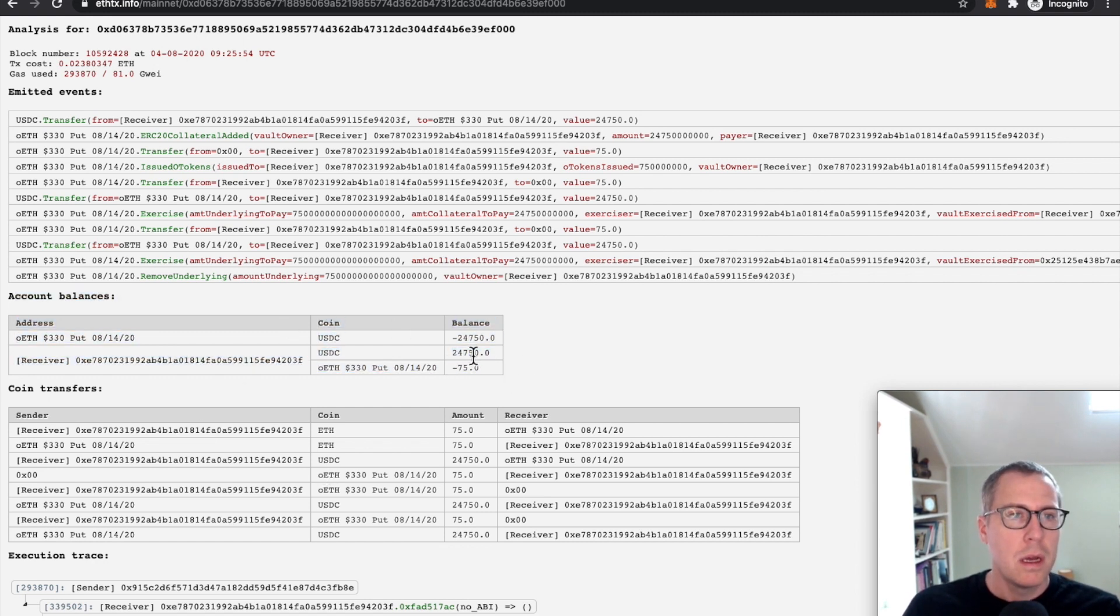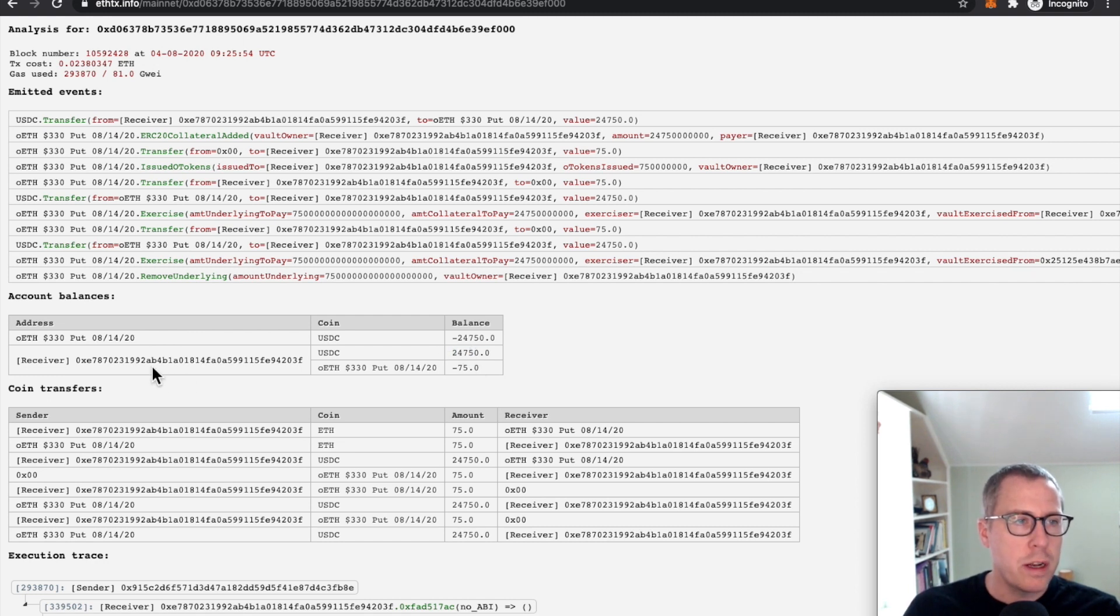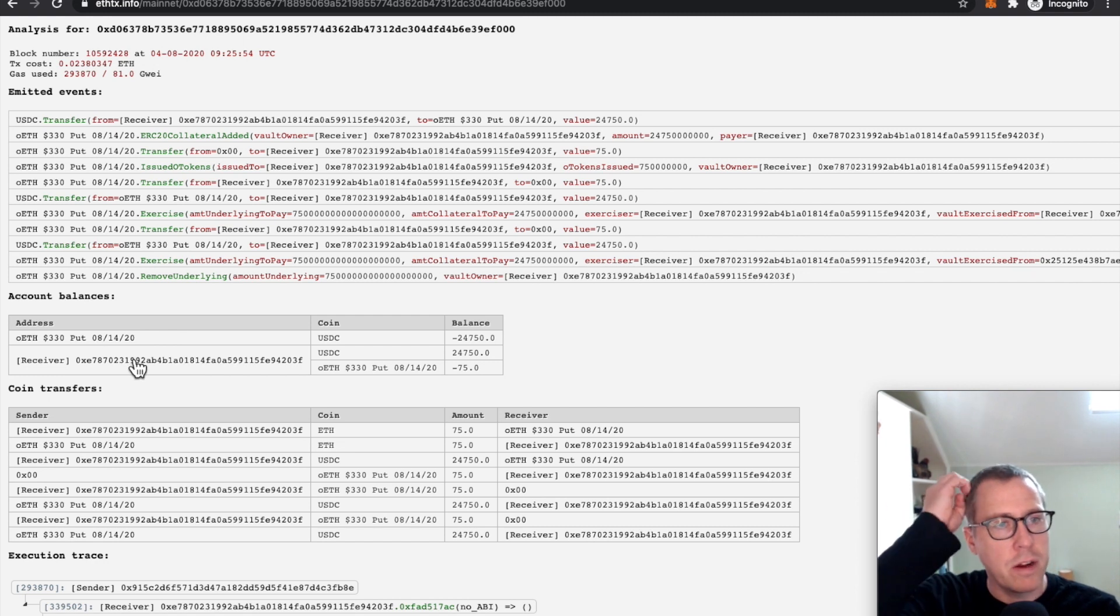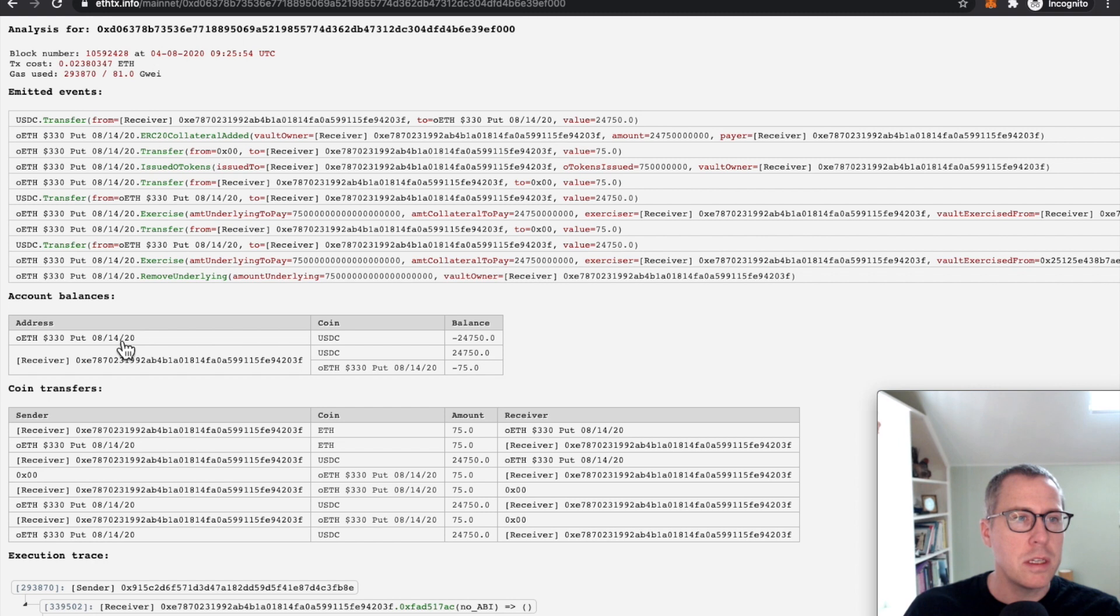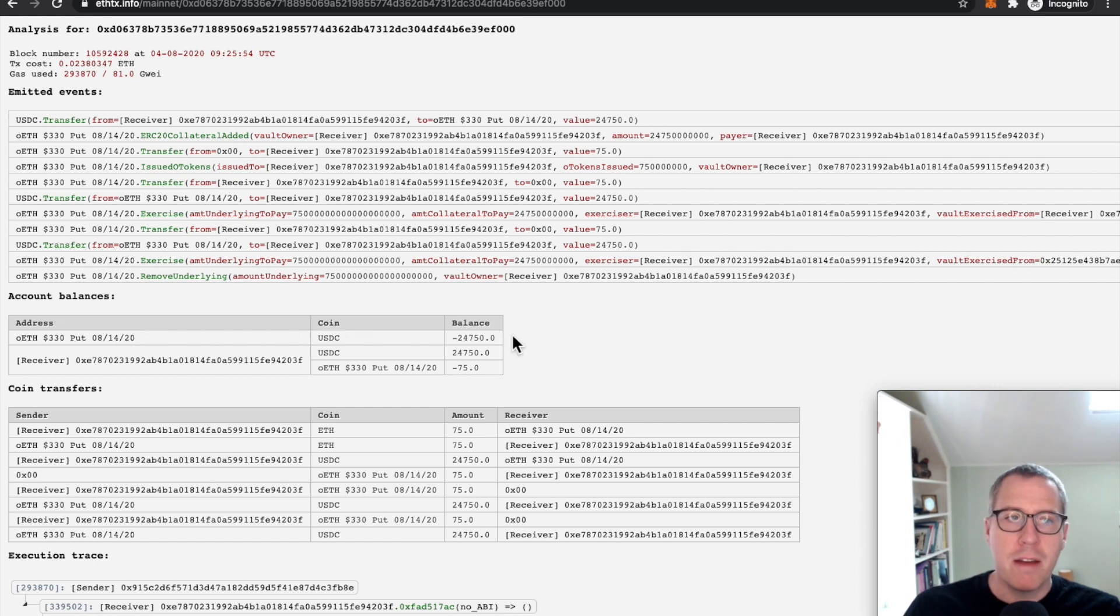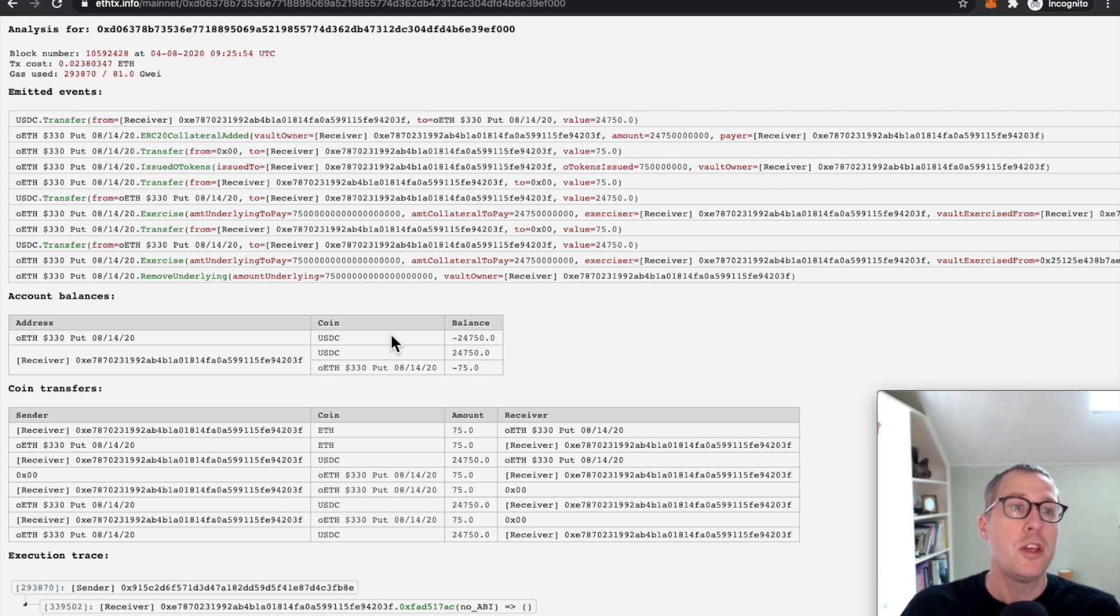where we can see that 24,000 USDC has been credited to this receiving contract, the unverified source one, and the USDC has been deducted from this system, but it does not have a corresponding increase in Ether, as you would expect.